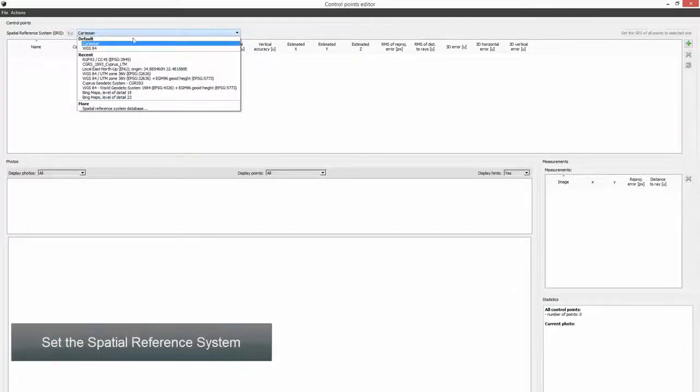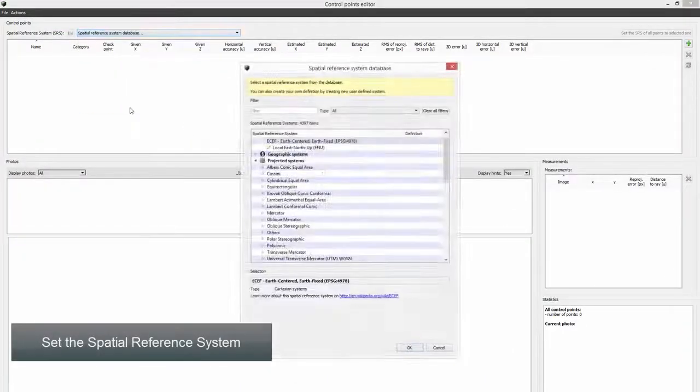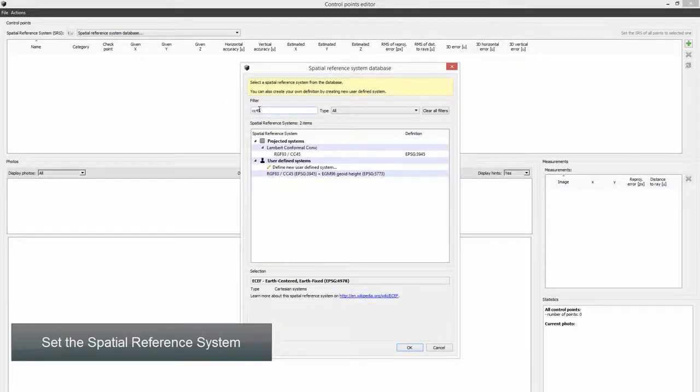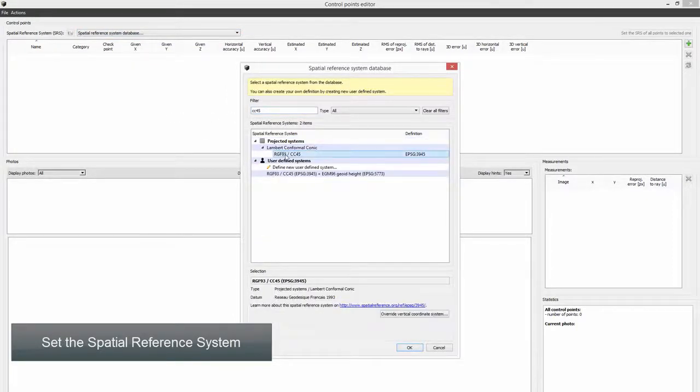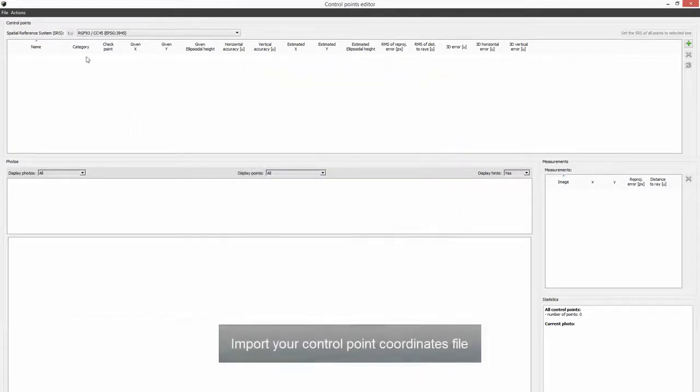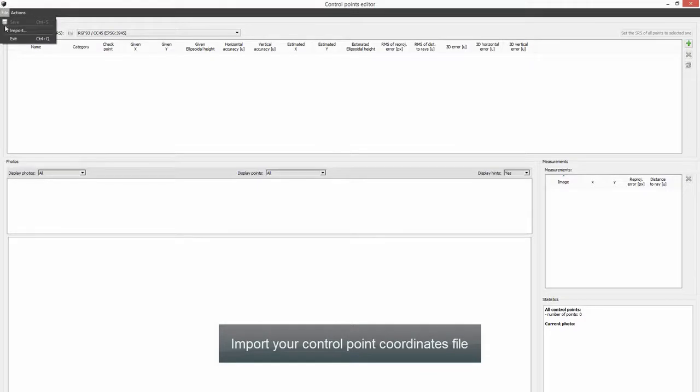Set the spatial reference system. Import your control point coordinates file.